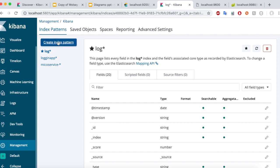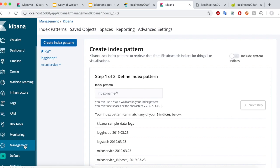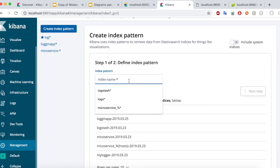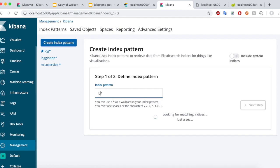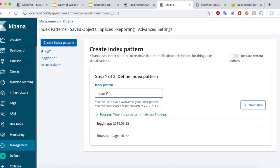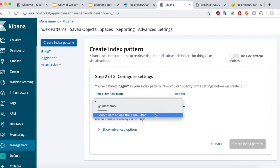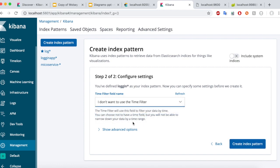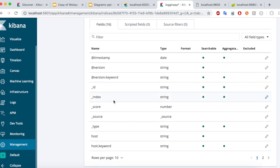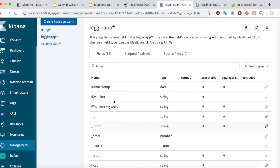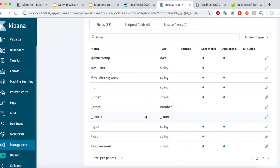First, you have to create an index. Once you go to Kibana, click on management and create index. In the index name, you have to give the name that you configured in your Logstash config. In our Logstash config, we gave the name LoggingApp, and I've already created this. Click on next, then you have to give a time filter. For this example, you don't have to give a timestamp — just click 'I don't want to use a timestamp' and click 'Create index pattern'. I've already created a couple of index patterns here, and once they are created, all these filters will be available for you to use.